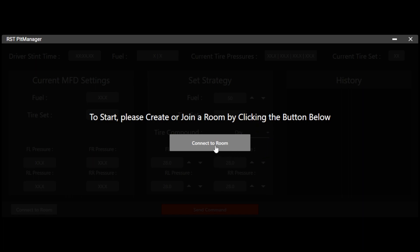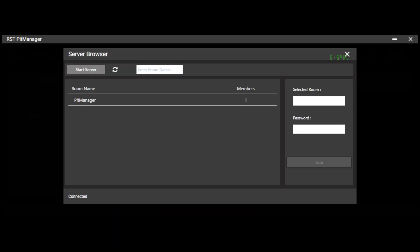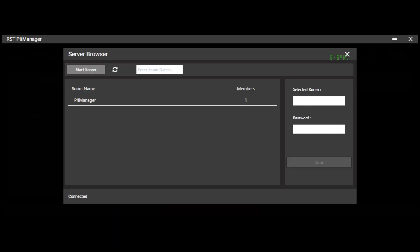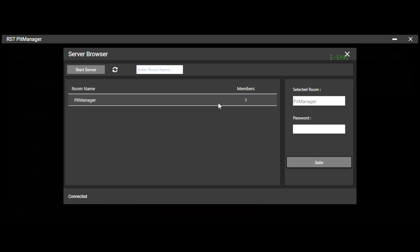So the first thing we're going to do is connect to a room, which you can see here. You can see there is a room called pit manager and it has one member. So if this was your team's room, you could just click on it. It's going to show the selected room says the room that you selected. So this says pit manager and then I'm going to enter a password. I try to join with no password and it tells me I can't leave it blank. So just make sure you enter the password there.